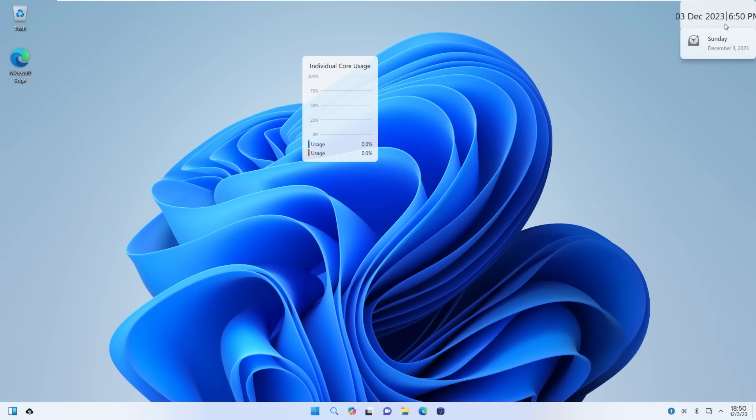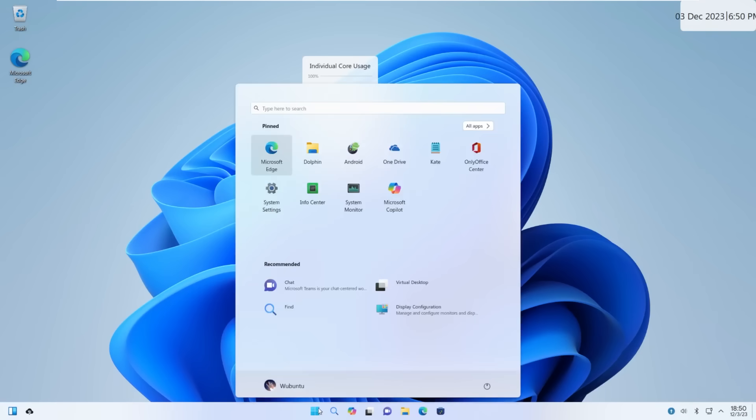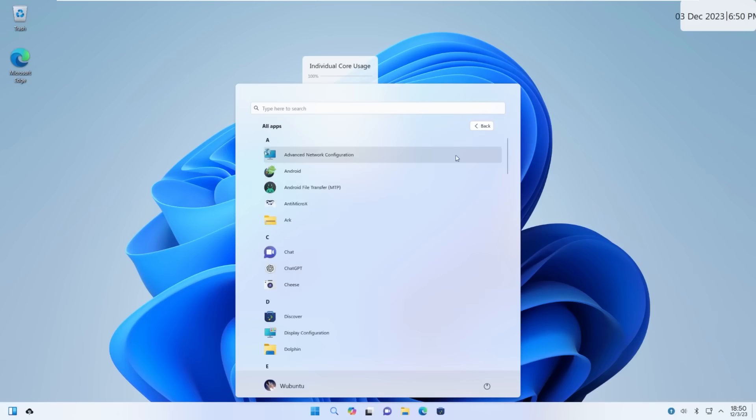So let's go ahead and open up the start menu and take a look at some of our pre-installed apps. But by default, I just got to say, this start menu is amazing. It is really a beautiful copy of Windows 11. You have all apps, you're recommended, you're pinned. And this is great.